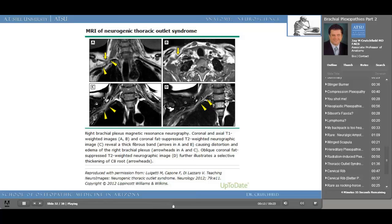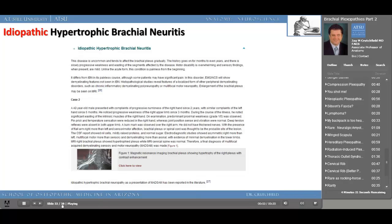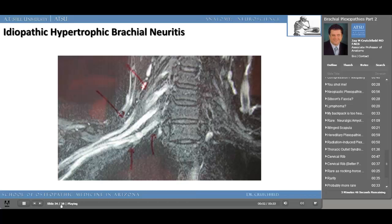Here's another entity which is also exceedingly rare: idiopathic hypertrophic brachial neuritis. The disease is uncommon and affects the brachial plexus gradually, with a history going on for months to years. There is slow progressive weakness and wasting of the segments innervated by the affected nerves. Motor disability is overwhelming and sensory findings when present are very mild. Unlike the acute form, the condition is painless from the beginning. In this MRI, comparing left side to right side, the right side shows significant hypertrophy of the brachial plexus segments, and on T2 weighting only the right side is lit up, indicating that's where the pathology is.